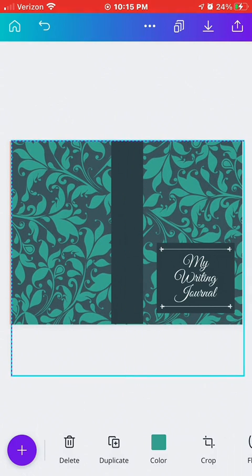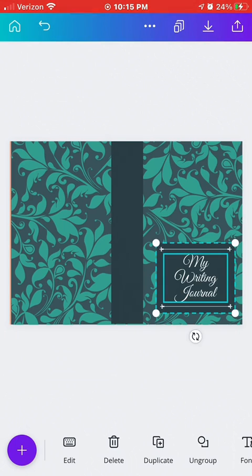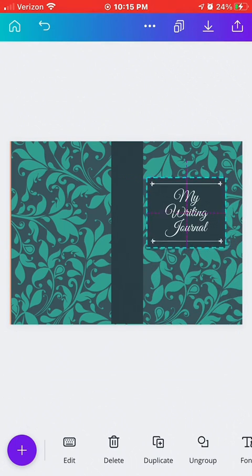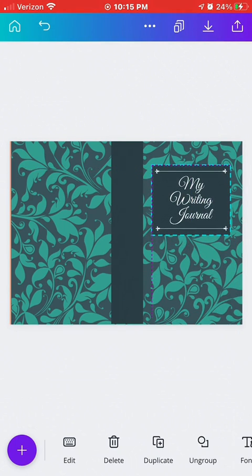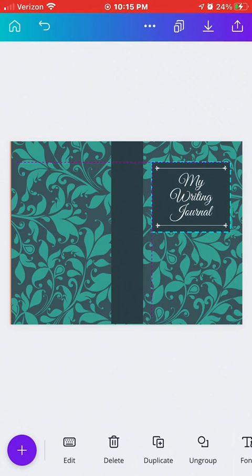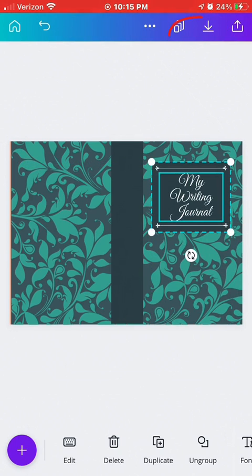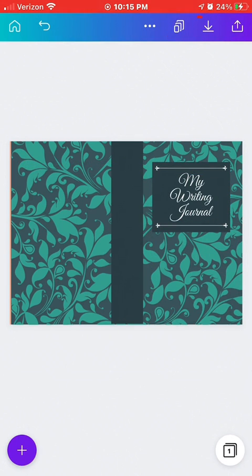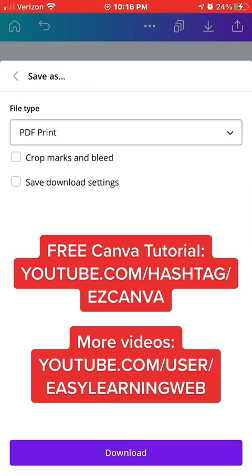In no time, you'll have an attractive cover that you can use in conjunction with an interior of lines that you can create in Microsoft Word and upload it on KDP. To download this cover, you want to hit the down arrow and select the high quality PDF, which is what you need to upload the exterior cover on KDP.